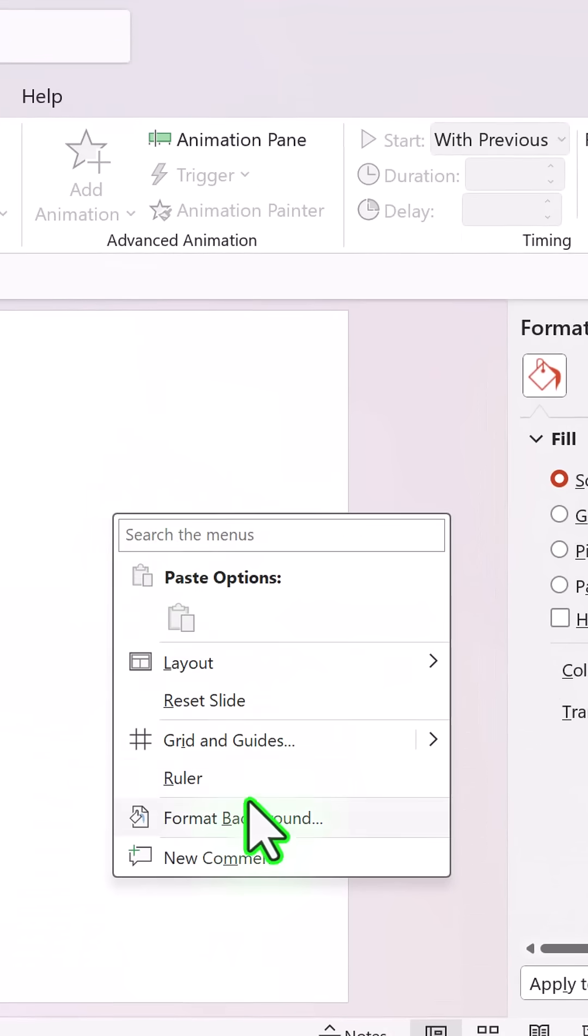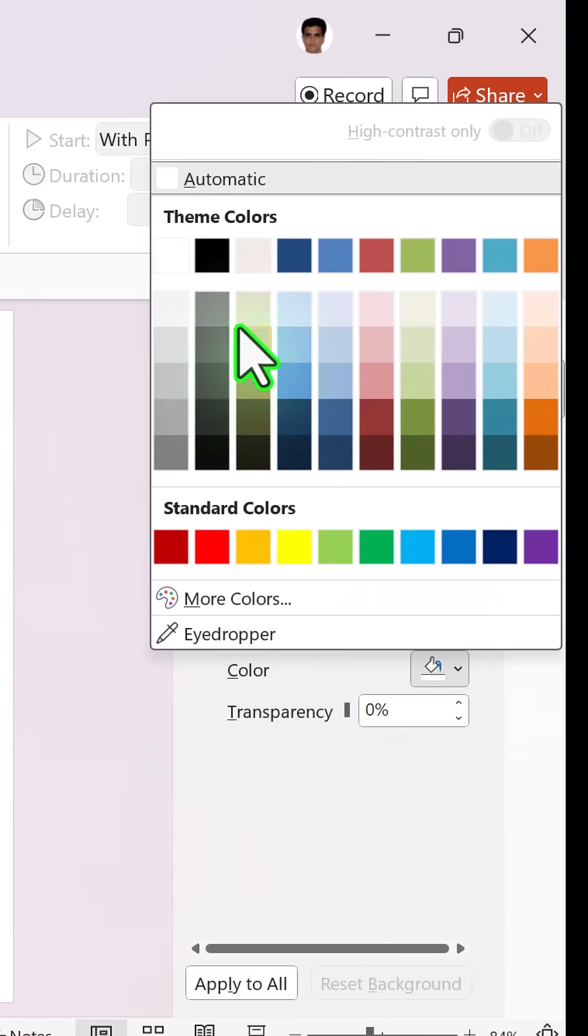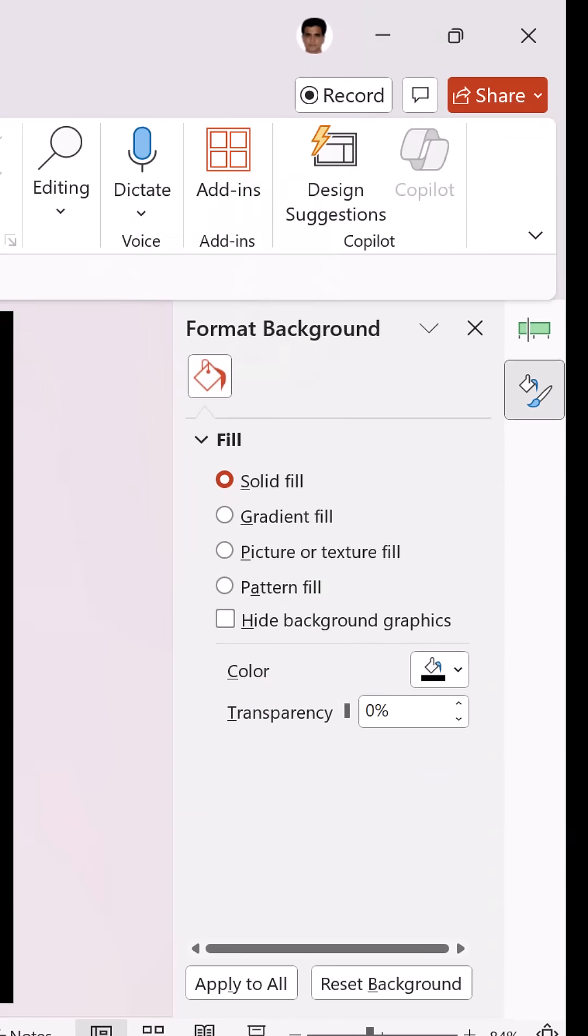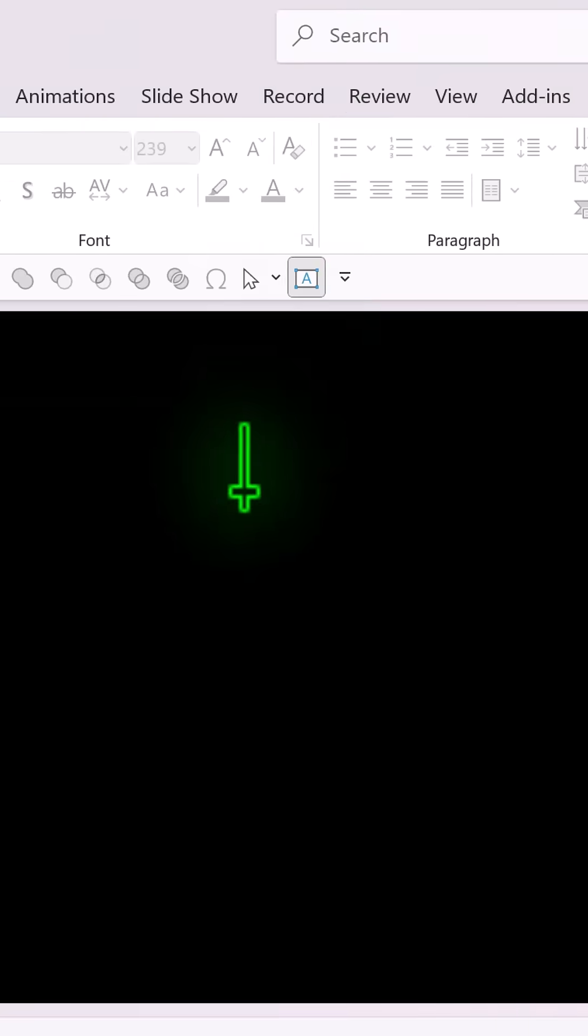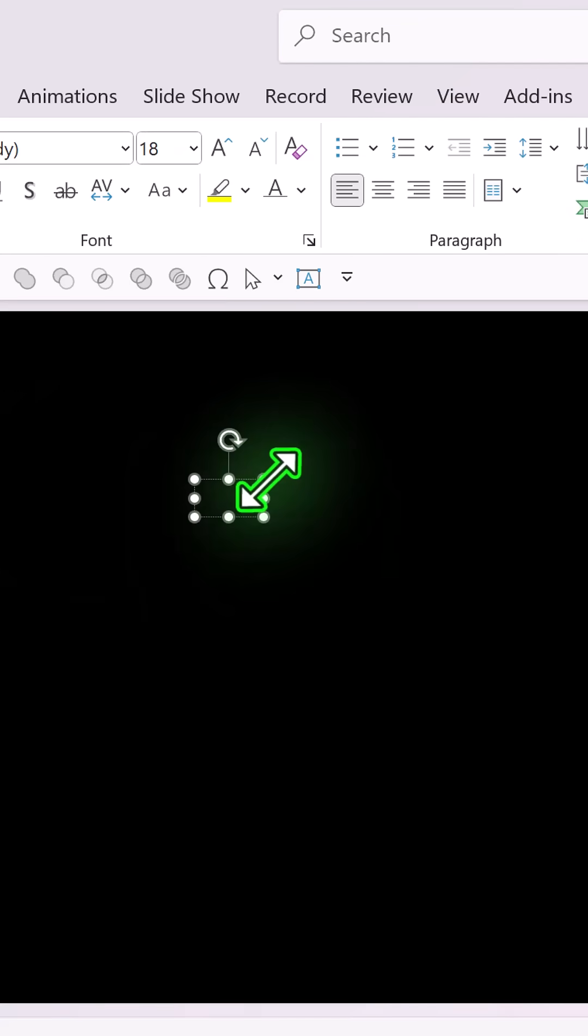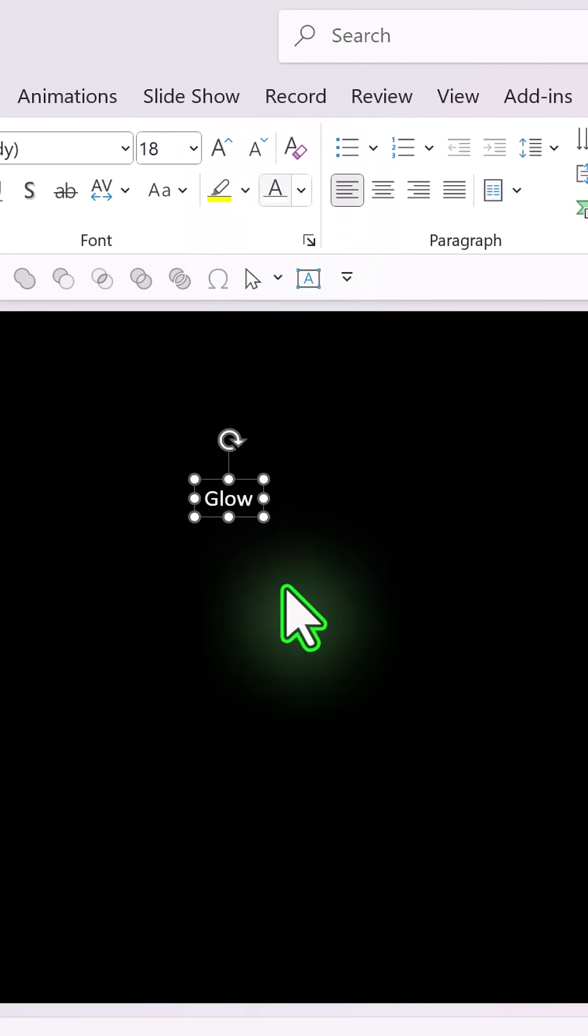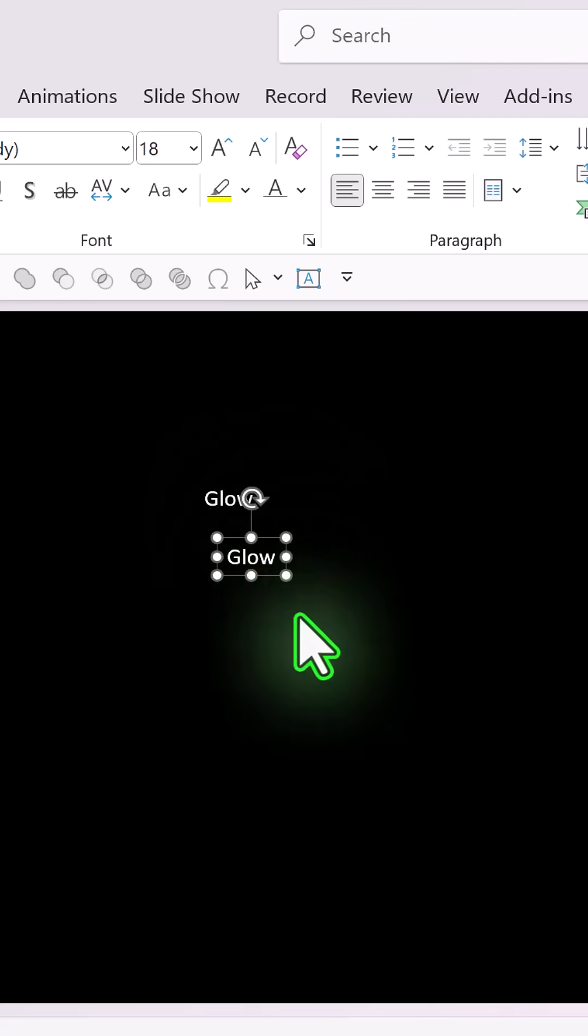First, right-click on the slide, go to format background and choose black color. Then use a text box and write two texts. First is 'glow'. Let me use white color so you can see it clearly. Make a copy of the text box.